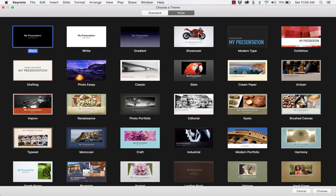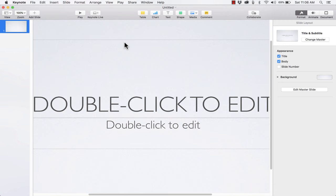I'm going to go with wide, and I think I'll go with this theme called Showroom. I click on it and I can click Choose, or just double-click on it, and at that point it takes me to the main Keynote layout.